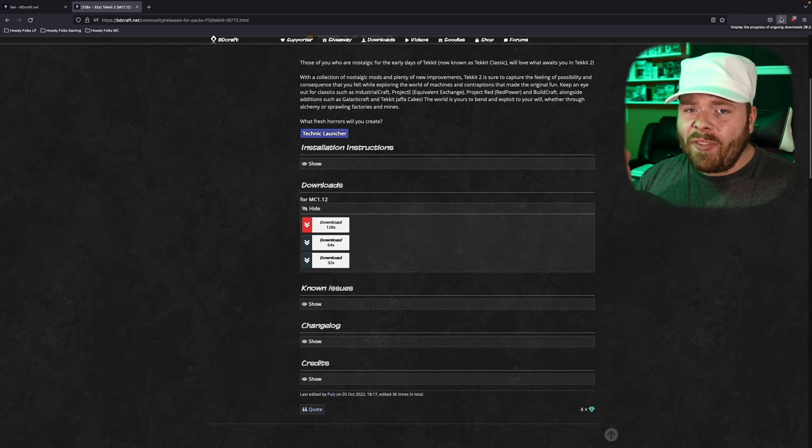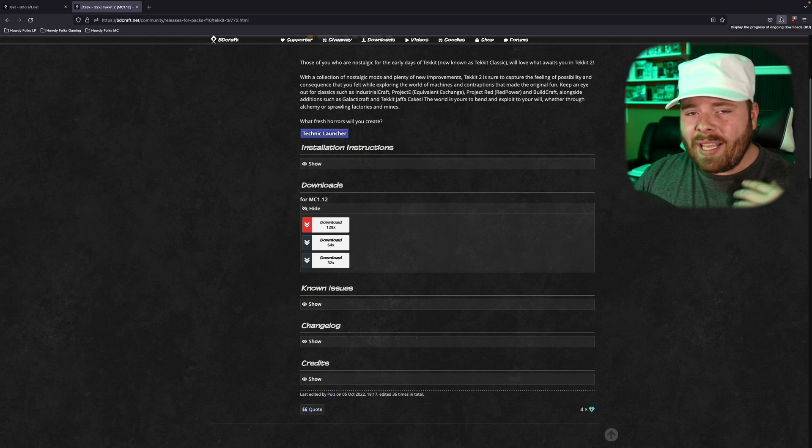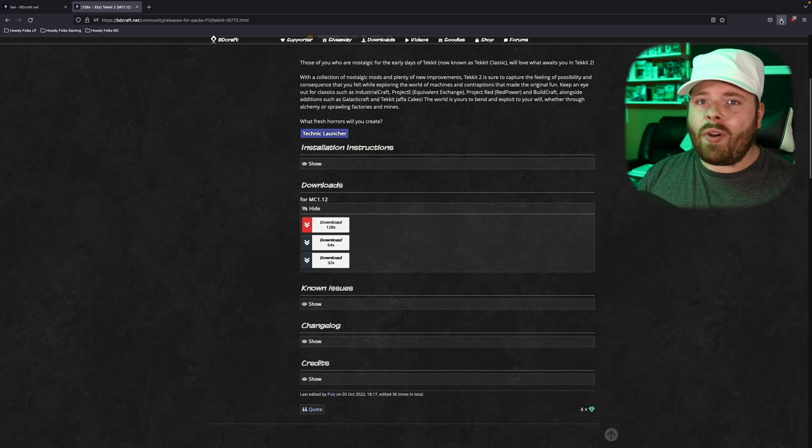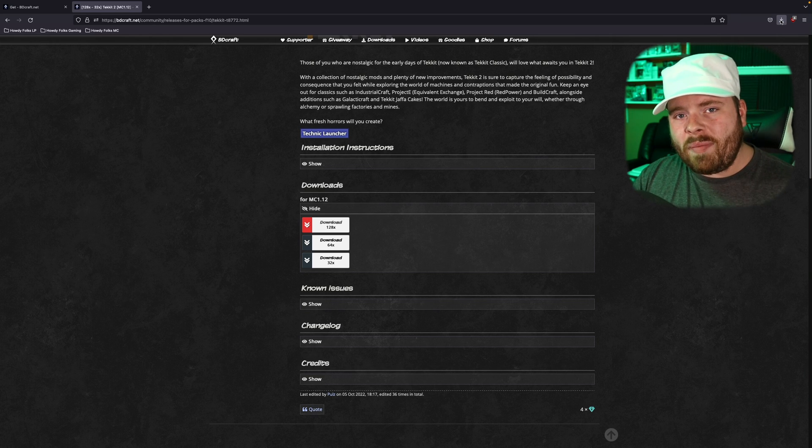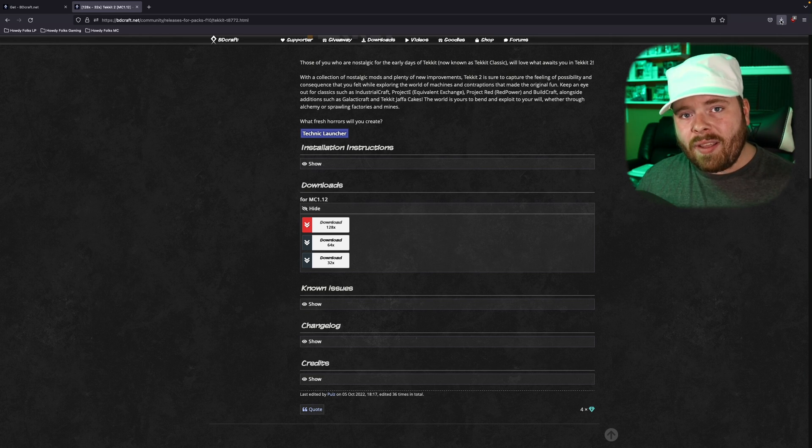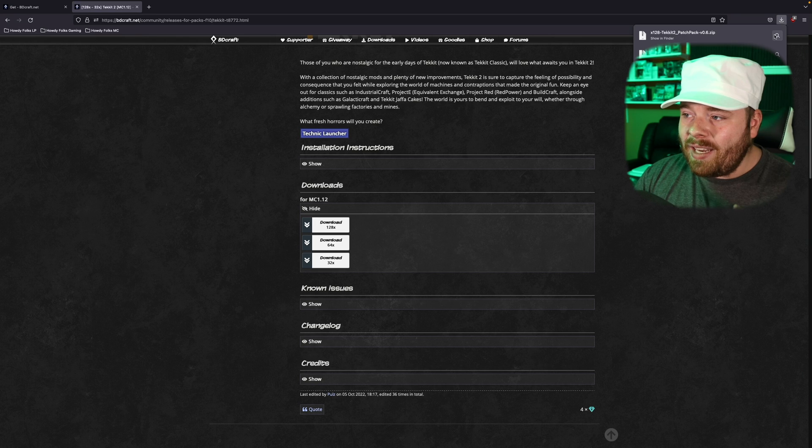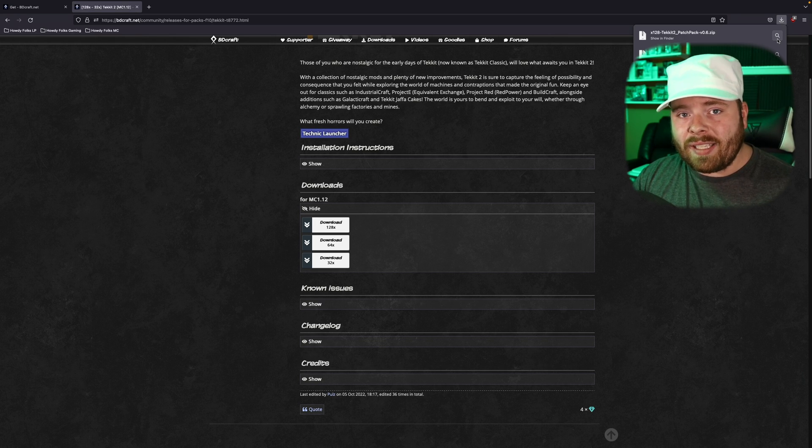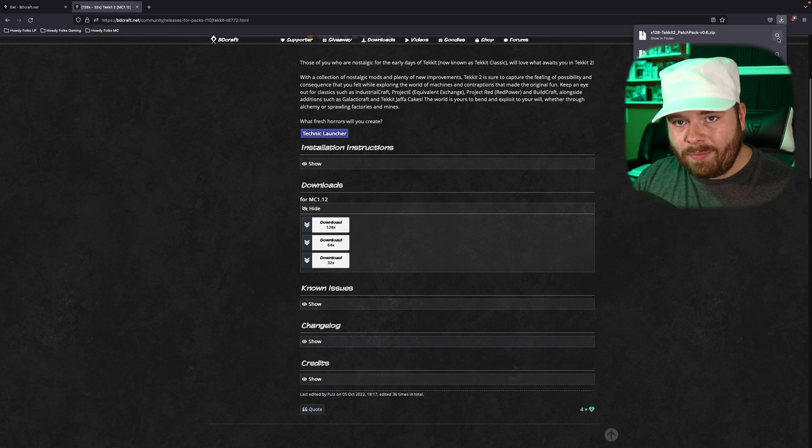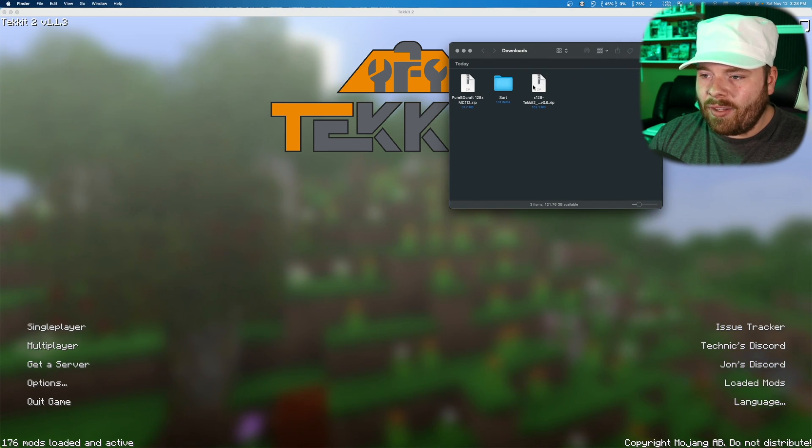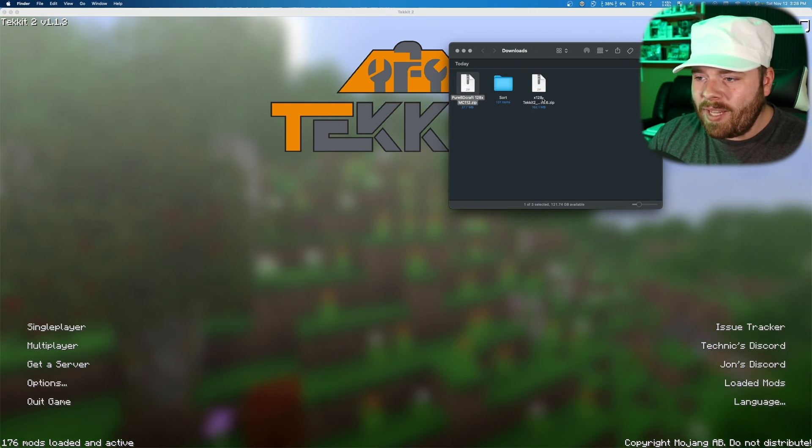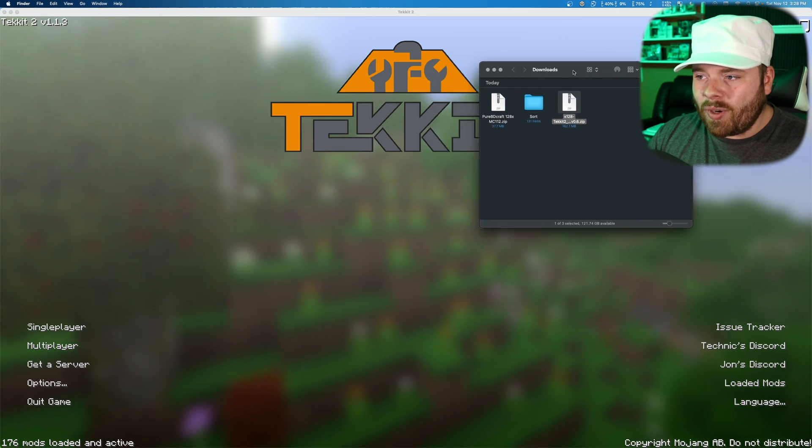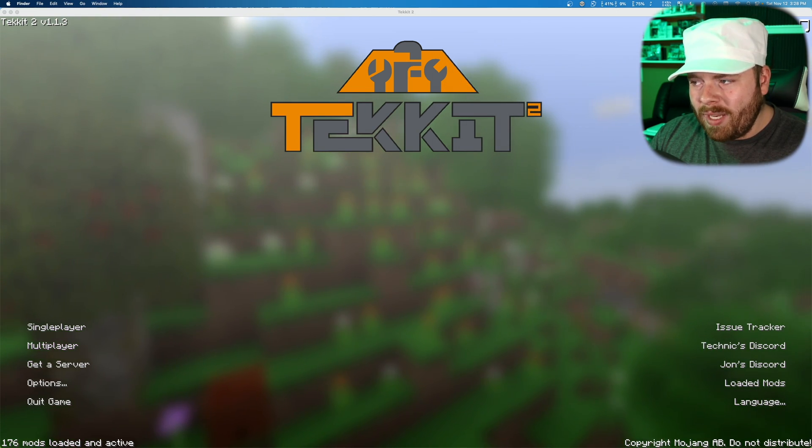Now by default, things should download to your downloads folder, but if you can't find them for whatever reason, regardless of what browser you're using, Safari, Firefox, some Google nonsense, you should be able to see on the screen the download taking place. And there should be a magnifying glass and clicking that will take you to the folder where the files are located. In this case, they did go to my downloads. So I've got them right here. I've got the base BDCraft and the TechIt patch. So we're going to hold on to those for just a moment.